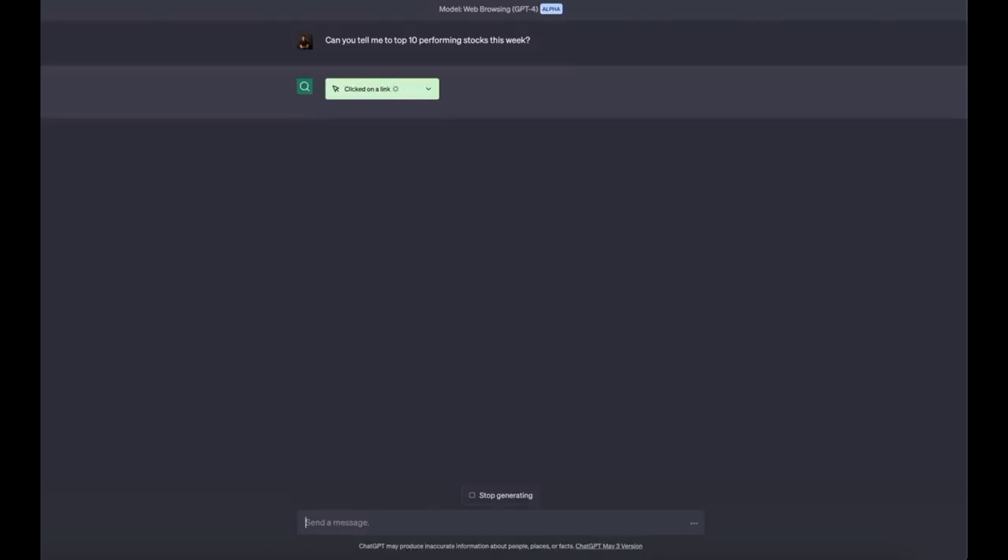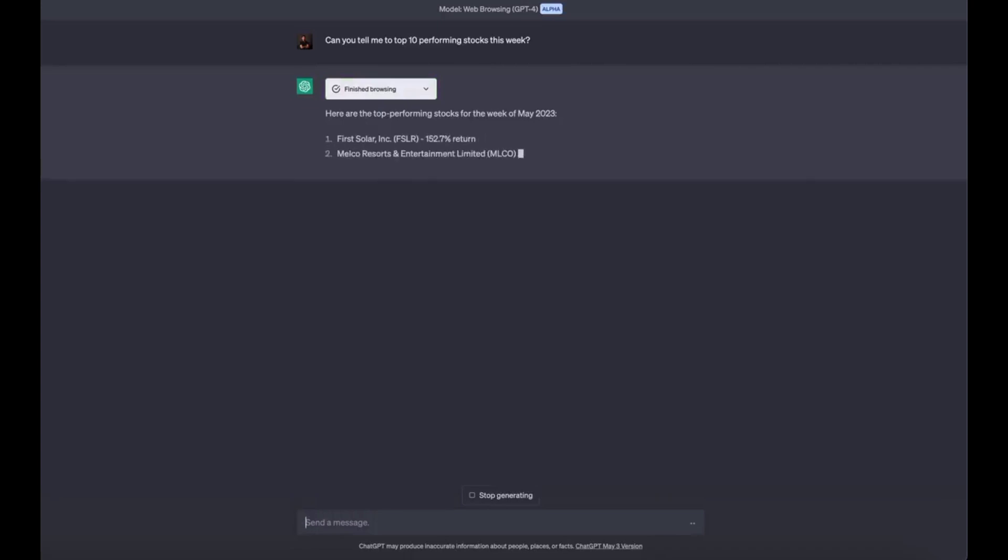Use case 8: Create an essay and cite sources. ChatGPT can now create an entire essay for you and cite its sources. Prompt: create a short essay on the threats of artificial intelligence and cite at least 5 sources with URL links to the sources.